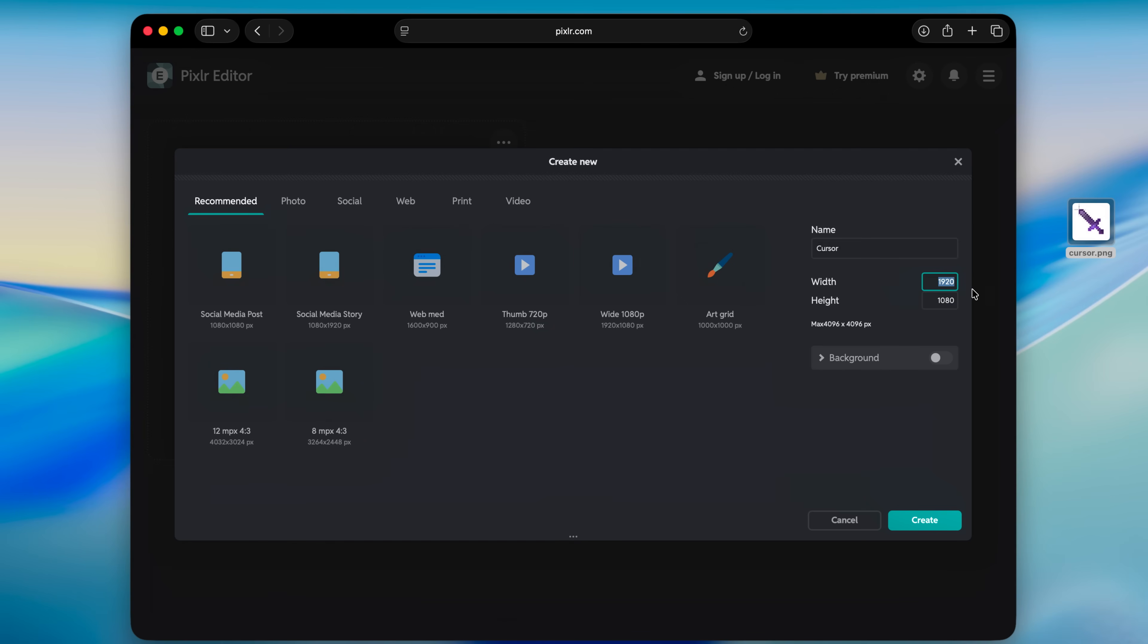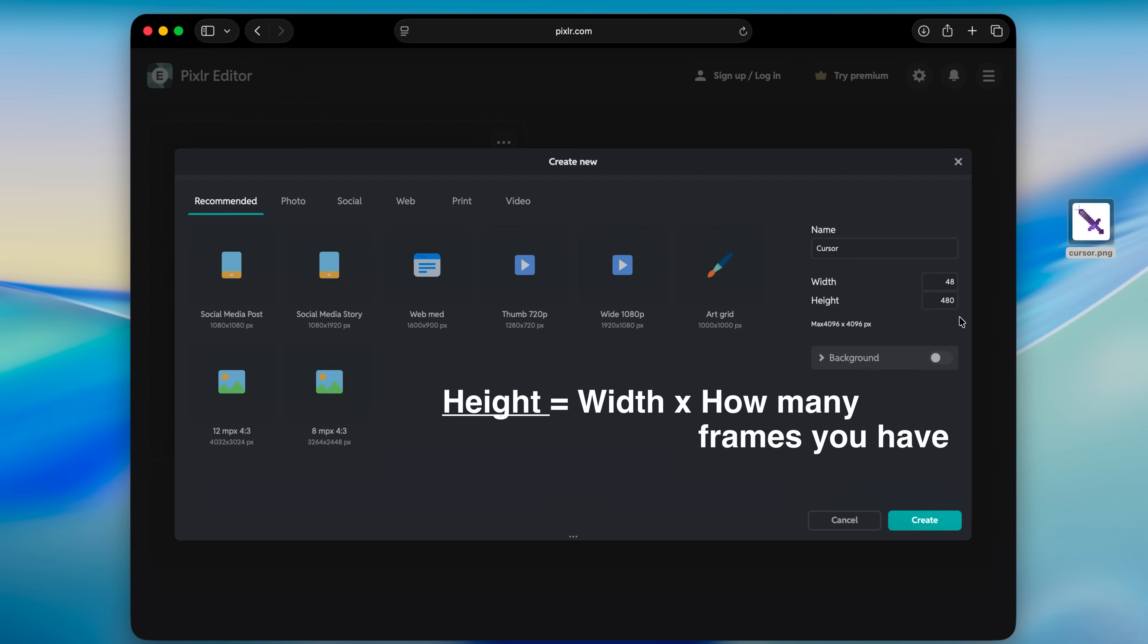And then for the height you need to multiply width for the amount of frames that you have. So for me it's 48 width times I have 10 frames so it's going to be 48 times 10 frames. You just multiply those two numbers and then just click on create.